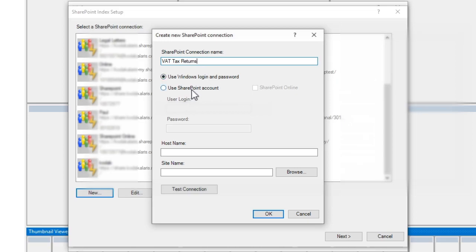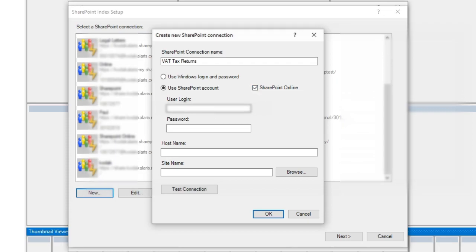Now in this case, I want to be using a SharePoint account, and I want to use a SharePoint online account, because my SharePoint environment is using Office 365, so I'll put in my credentials now.